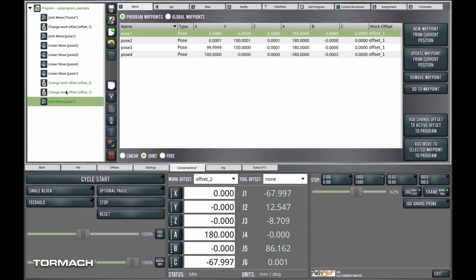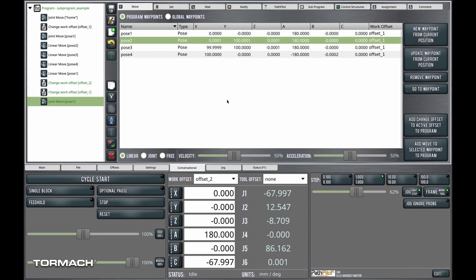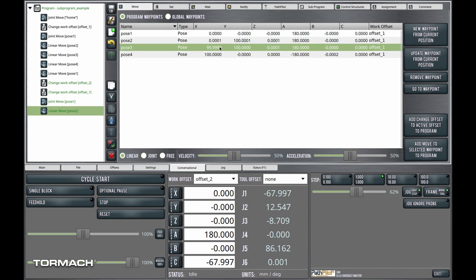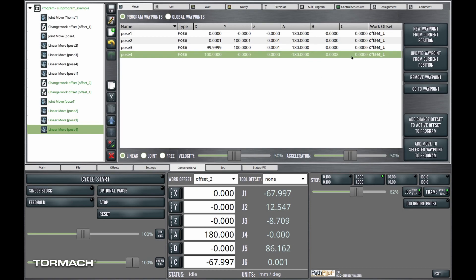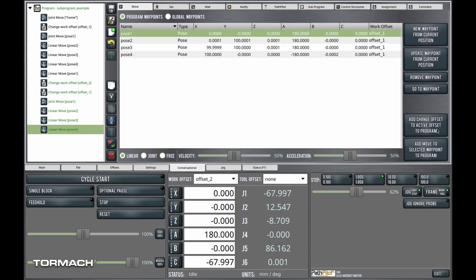Now notice it put in that work offset. We're going to go back and delete that in a moment. And then I'll go ahead and add my linear moves to draw my square. Hopefully I won't make the mistake I made earlier. Right?